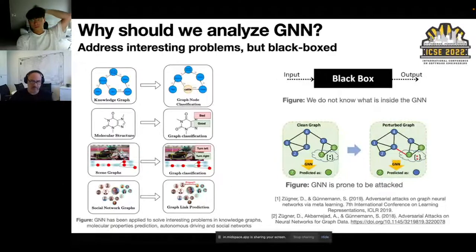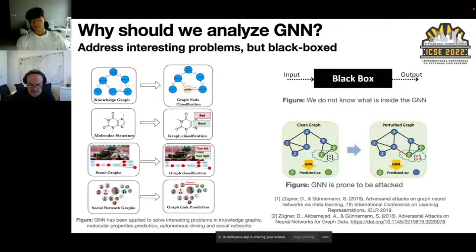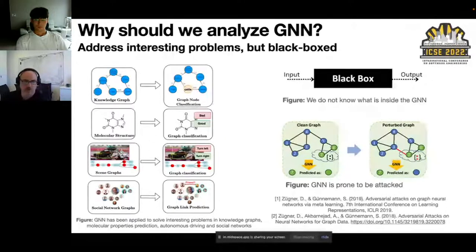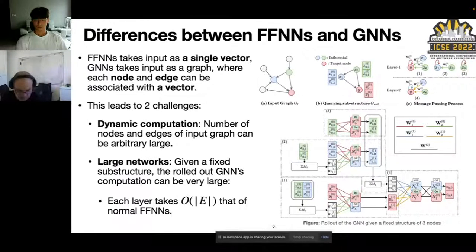Given that the graph neural network is a powerful type of deep neural network, it still shares the same property that we do not know what happens inside it. Recent papers have also shown that the GNN is prone to attack: by changing a few node attributes or edges, we can easily make it change its prediction. We believe one solution is bringing techniques from feed-forward neural network analysis to the graph neural network. However, major challenges arise from their input differences — while a feed-forward neural network takes a single vector as input, the GNN takes a graph where each node and edge can also have its own feature vector.